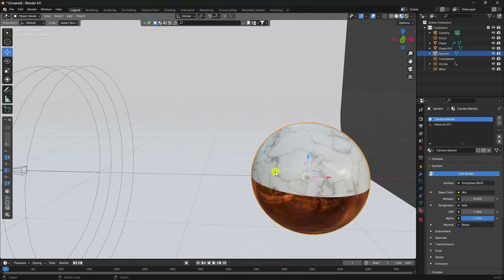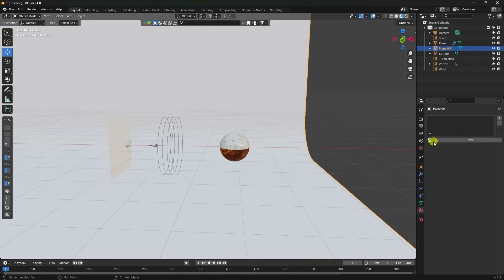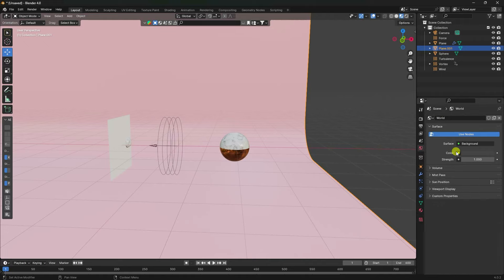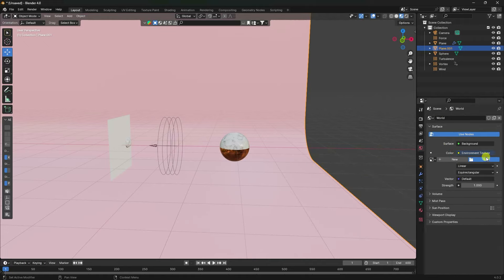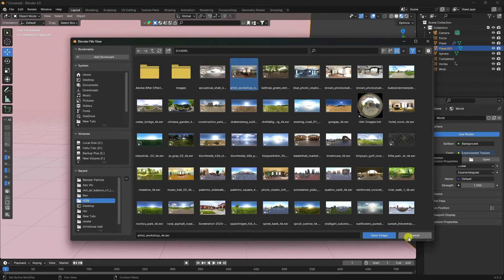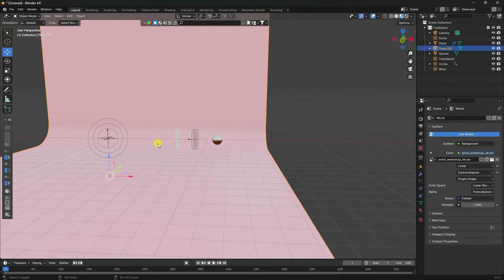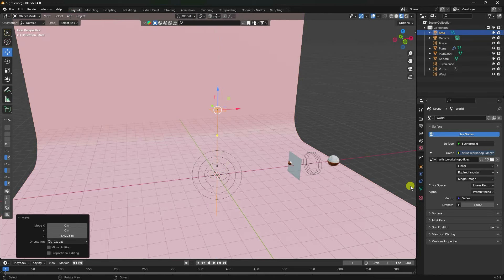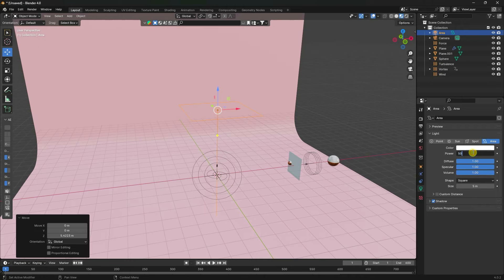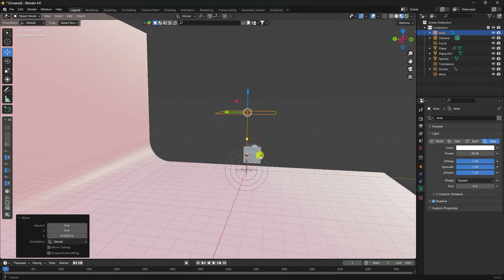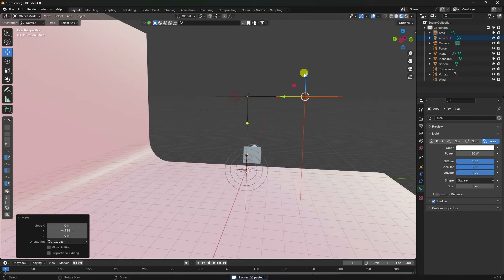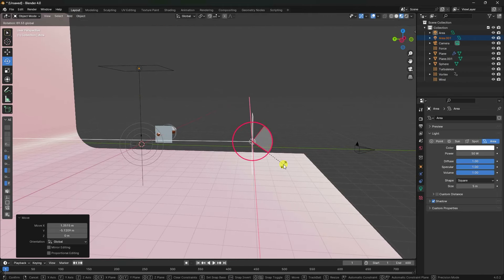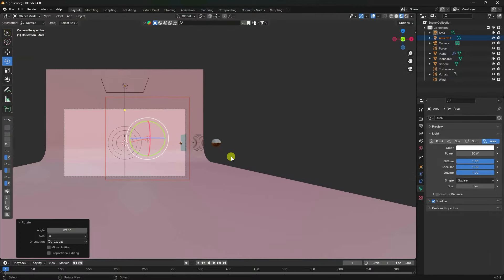Select the backdrop and apply background material. Now I create HDRA lighting — apply HDRA environment texture from desktop and select. I also use area light — top light, scale size like 5, power like 50. Duplicate and make a front light — rotate like this. That's my lighting.